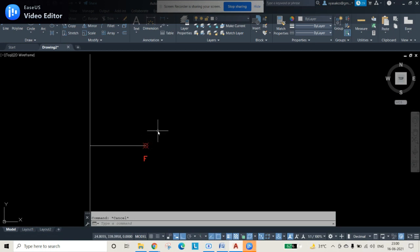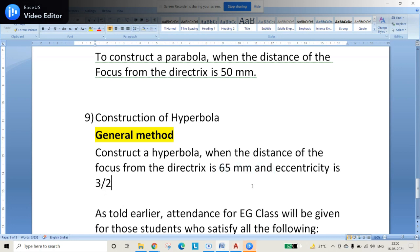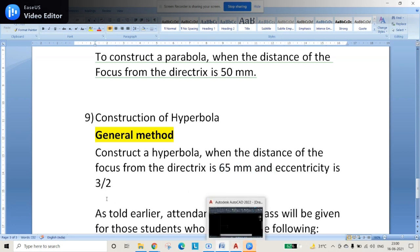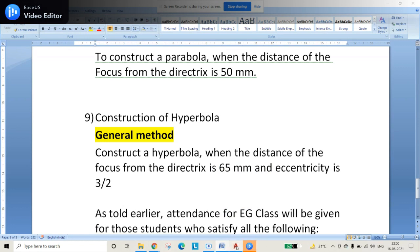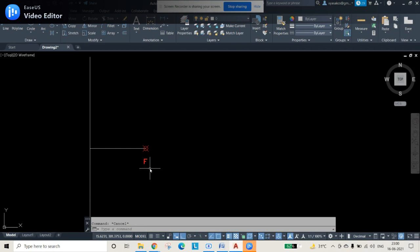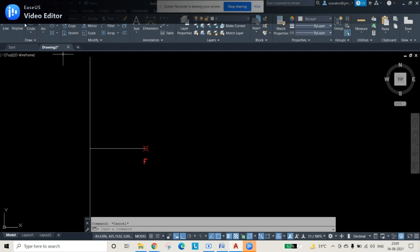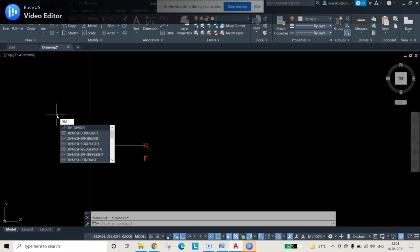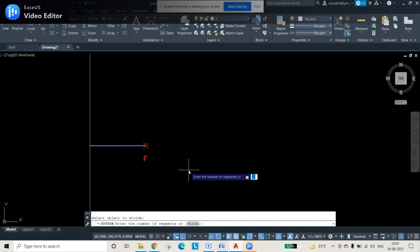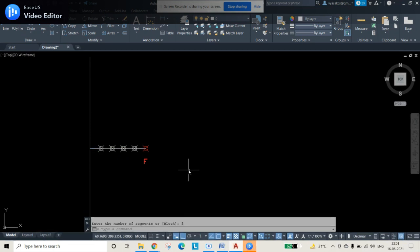Since the eccentricity is 3 by 2, we divide the 65 mm line into numerator plus denominator equal parts — that is 3 plus 2 equals 5 equal parts. This rule applies for any eccentricity value: always add numerator and denominator to find how many parts to divide the line into. Use the DIV (divide) command, select the line, and divide it into 5 equal parts.